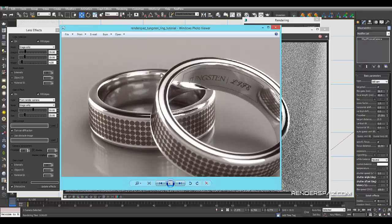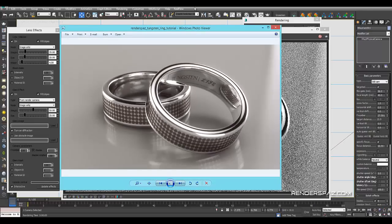The depth of field is looking really nice. Check out the project file, let me know what you think, and try creating your own. Best of luck with it — I hope you guys learned something from this. Stay tuned for more tutorials at renderspaz.com — we'll catch you guys later, thank you.